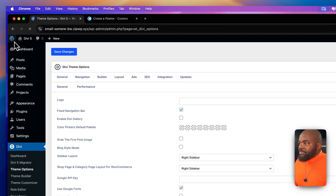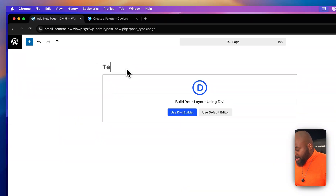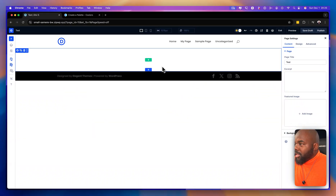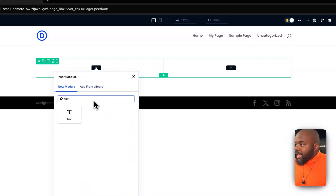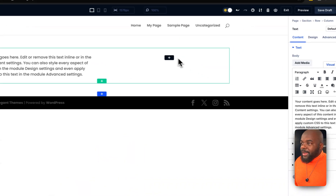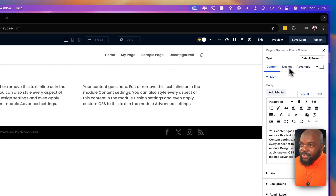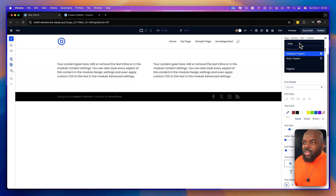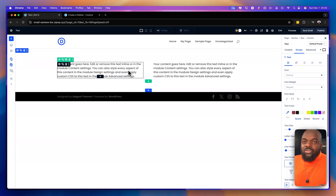Now let's start building our pages. I'm going to come over here, click on Page, call this 'test,' and then click on Use Divi Builder. Now that the builder has loaded, when I start adding elements — for example, I need to add some text — I can search for the text module and my font is already Poppins. Every time I add a text module, it's going to be Poppins. This saves you a lot of time because you don't have to go into the design settings and search for your font every single time.